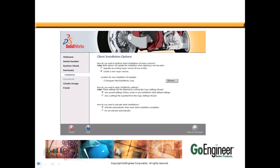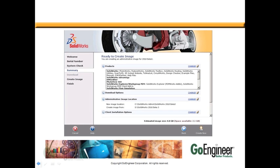A common thing that needs to be changed are some of the client installation options that you can click Change for. If you have any questions on what these options are or what they mean, they're actually explained very well under the Help menu. This may be useful. Going back to the Summary, once you've made all your appropriate changes, you can click the Create Now button.